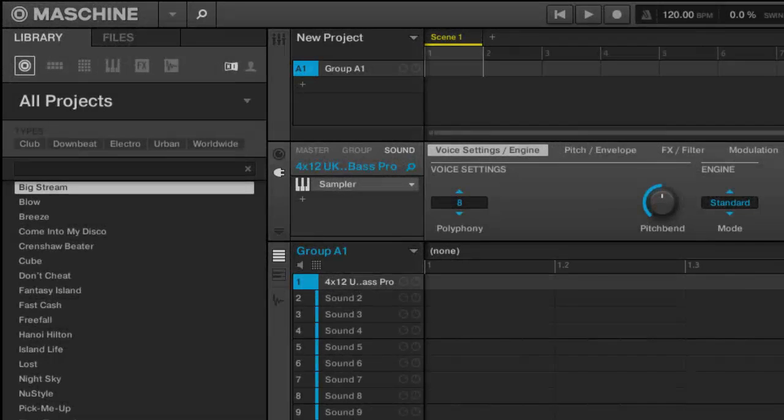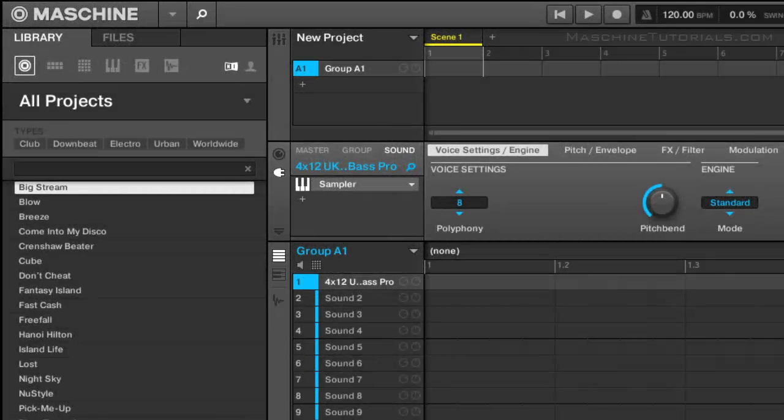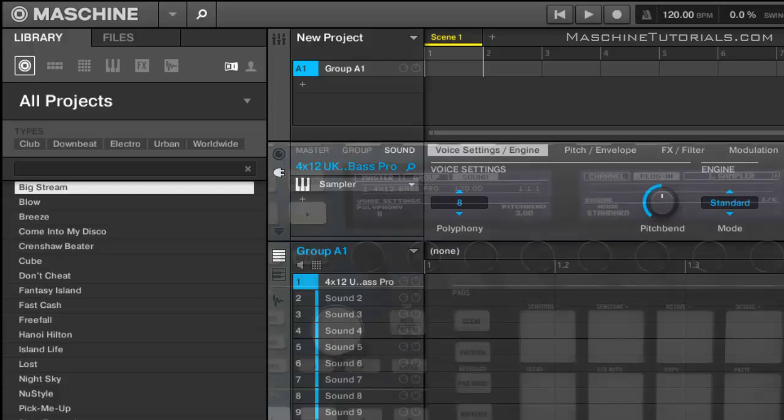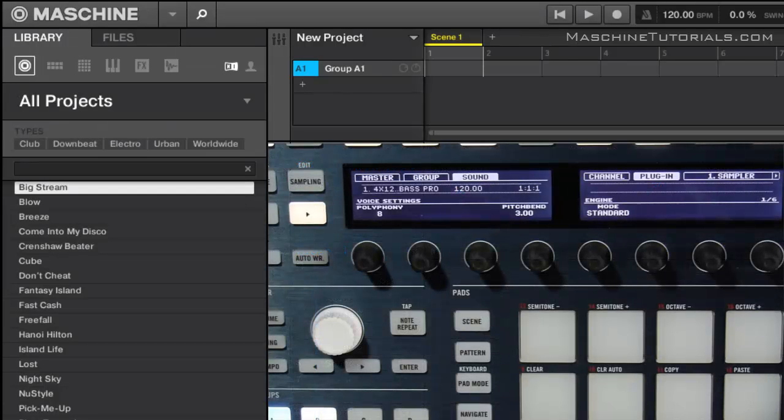MachineTutorials.com. Hey, what's up? This is St. Joe of MachineTutorials.com here with a video showing you what the 2.0 browser looks like when you're browsing from an MK1 or MK2 controller. So it's changed a little bit.